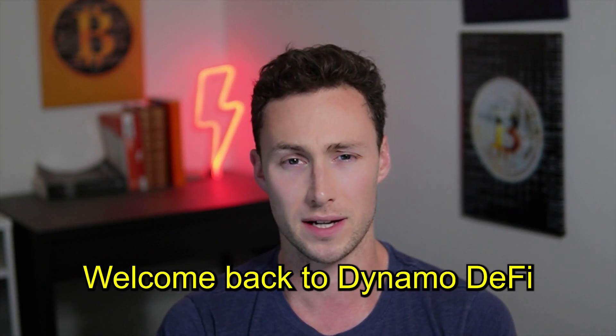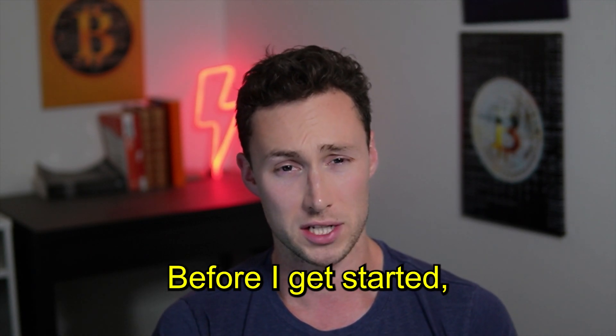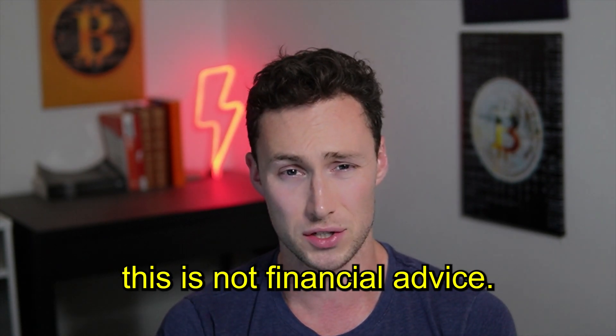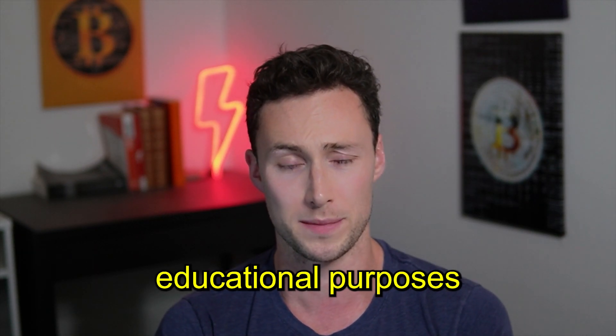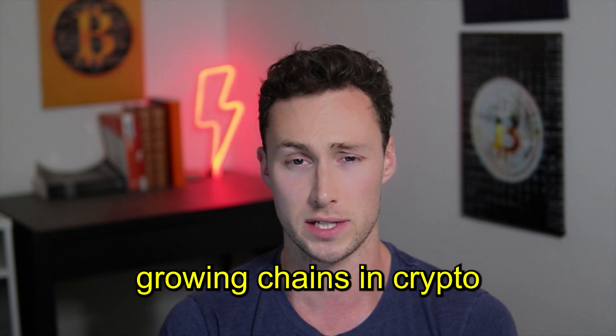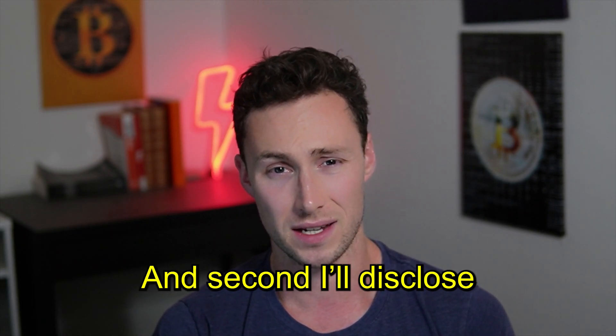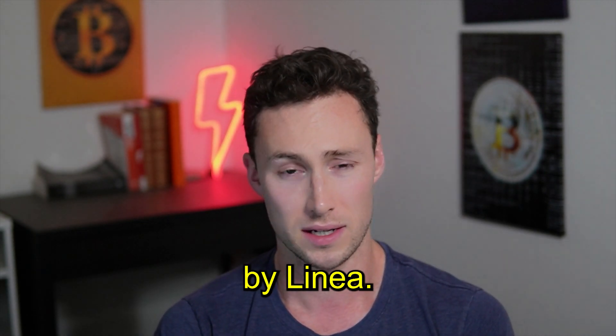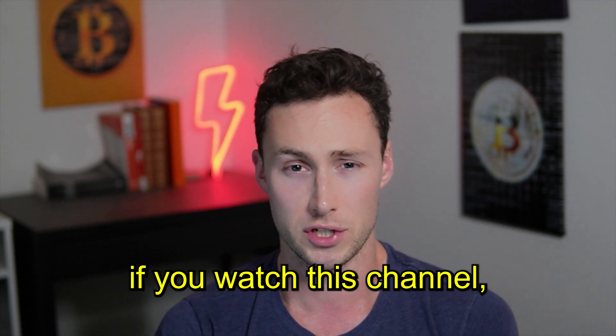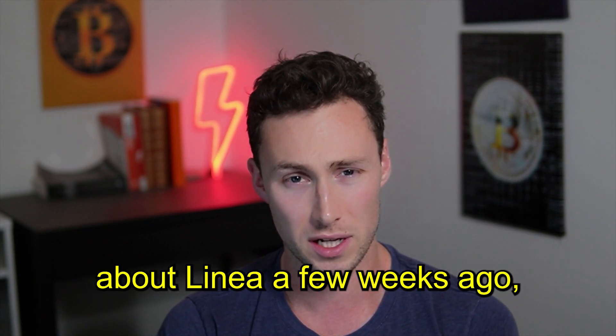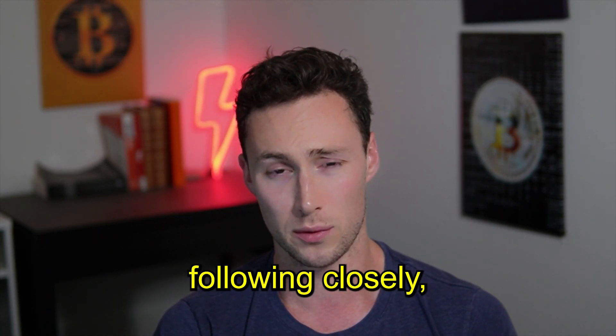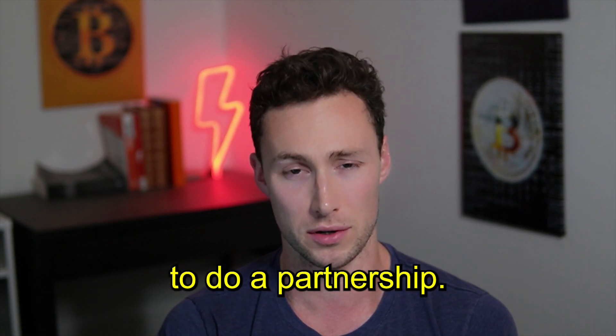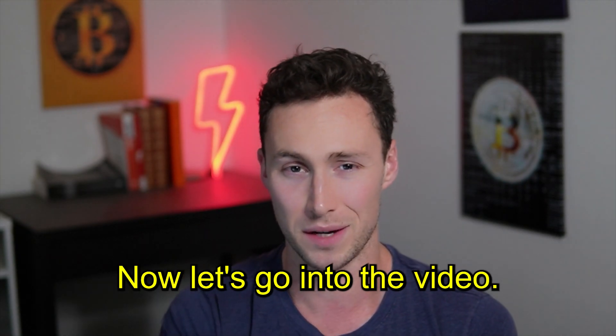Welcome back to DynamoDeFi, my name is Patrick. Before I get started, a couple quick disclosures. First, this is not financial advice. This video is for educational purposes only about how to use one of the fastest growing chains in crypto. And second, I'll disclose that this video is sponsored by Linea. However, if you watch this channel, you know that I did another video about Linea a few weeks ago, so it's a chain that I was already following closely and when they reached out, I was happy to do a partnership. Now, let's get into the video.